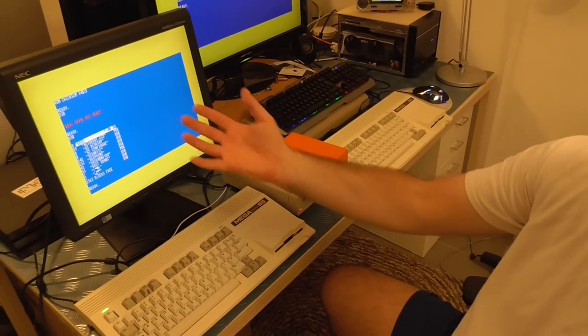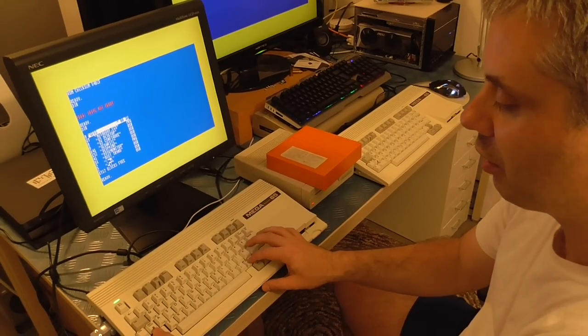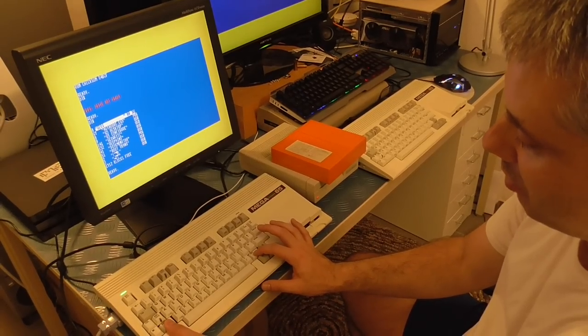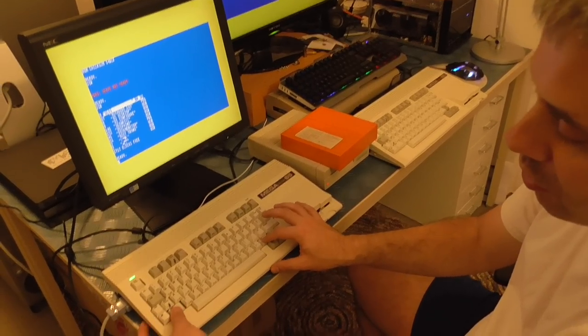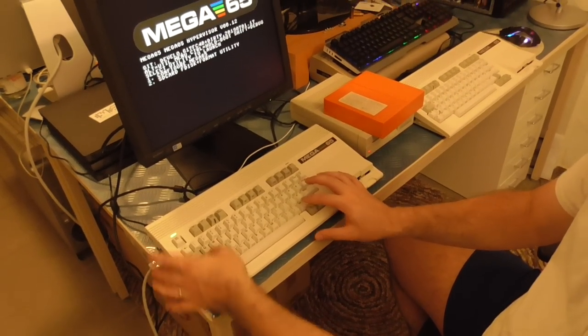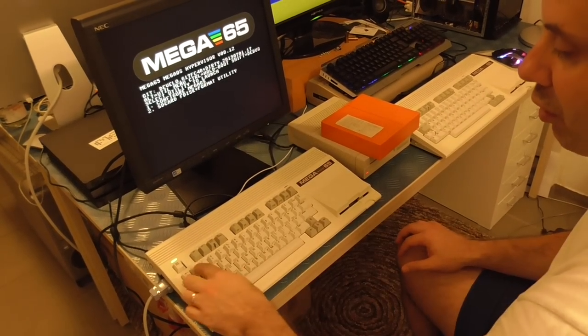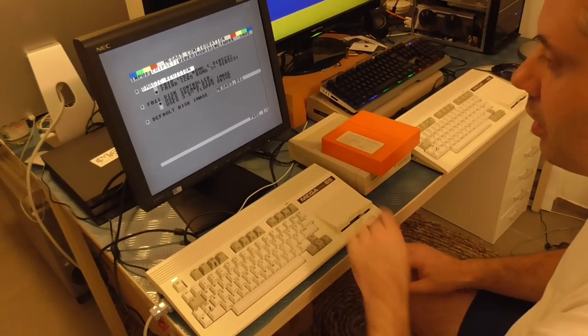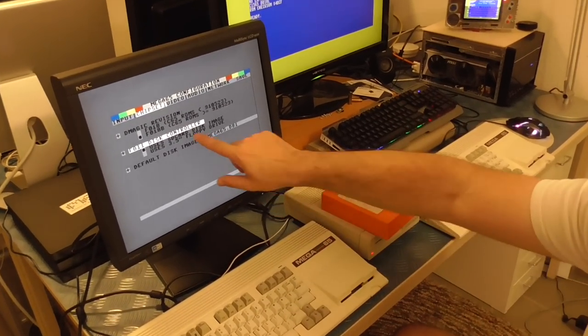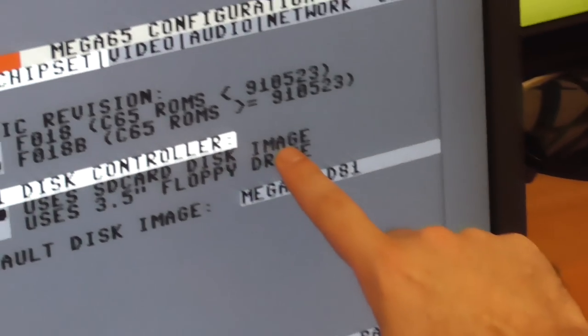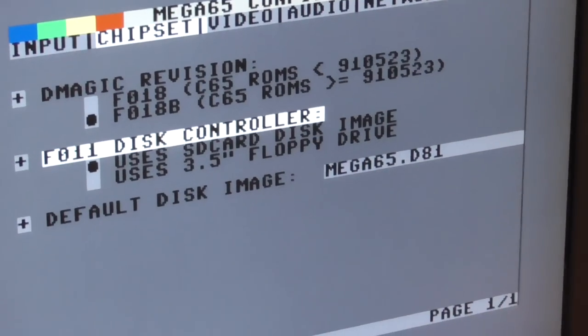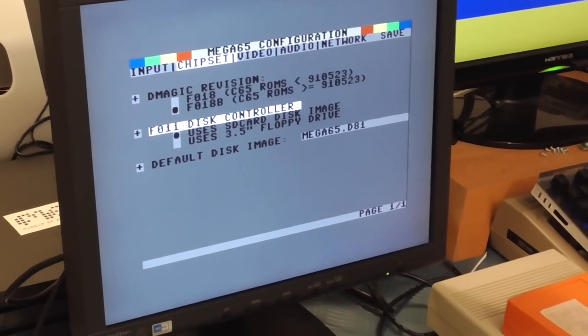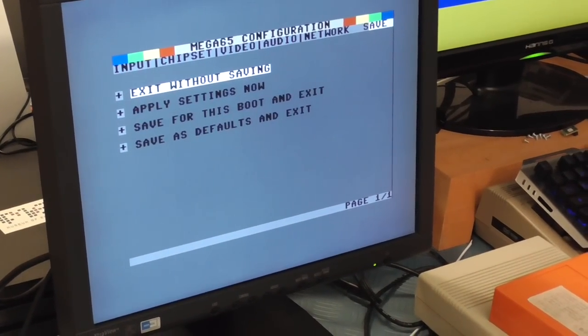So you get that real feel of using a floppy disk. Now if we go into the utility menu or the configuration menu, double shift tap restore, choose configure Mega65, we'll tell it instead of using SD card disk images to use the real floppy drive. So we can hit enter on that, F7 to save.